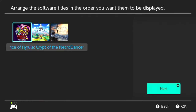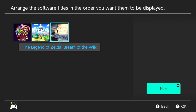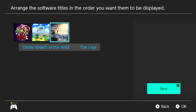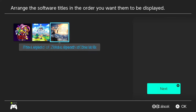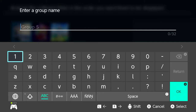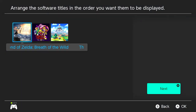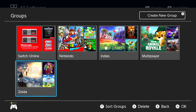If you want, you can arrange the software titles in the order you want them displayed. The biggest tile is going to be the one furthest to the left, so I'm going to move Breath of the Wild to the left, then press plus to go to next. Then we're going to name it, and press the plus button again to hit OK. And there is your brand new group.